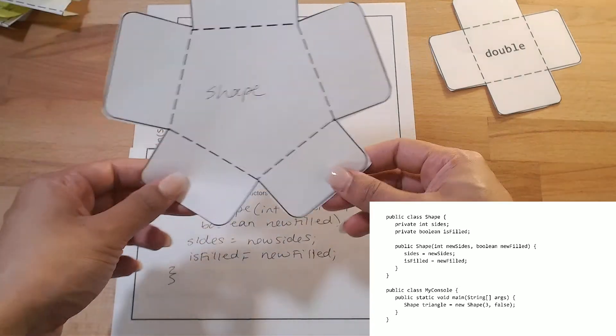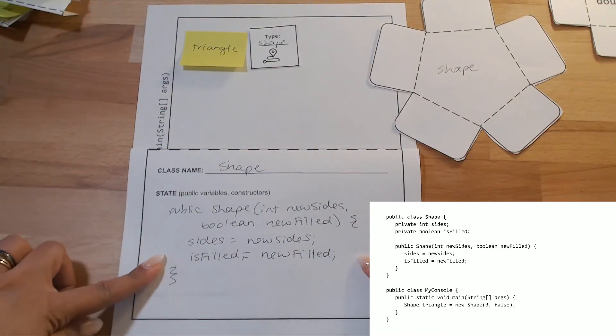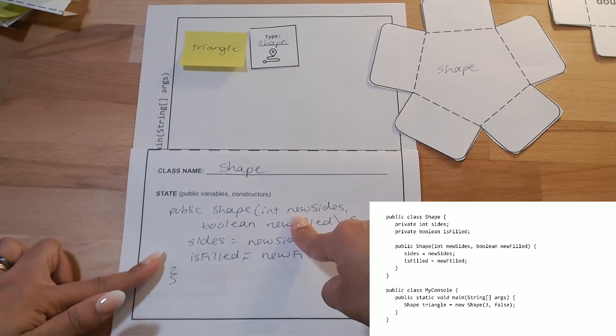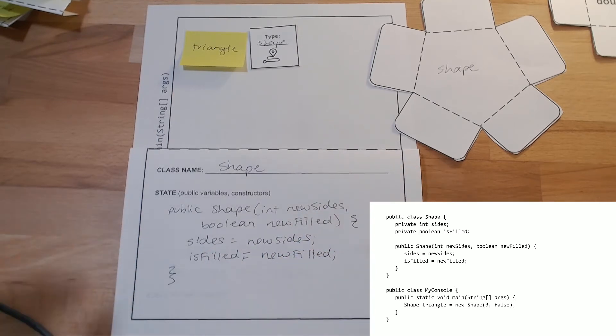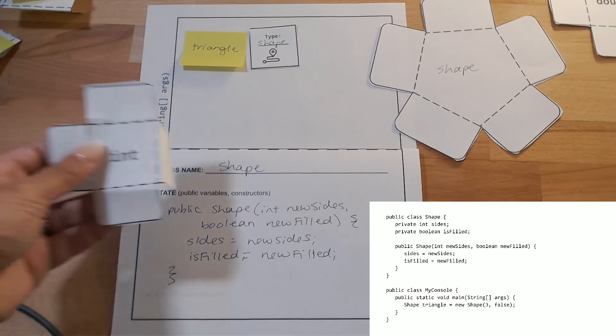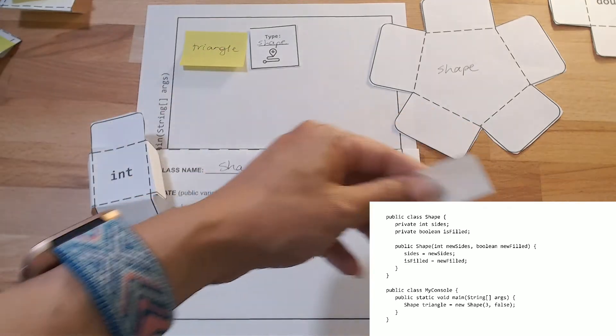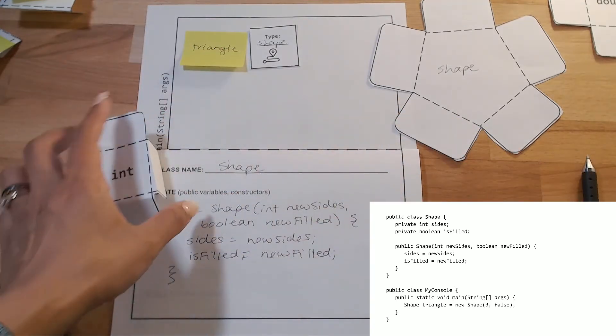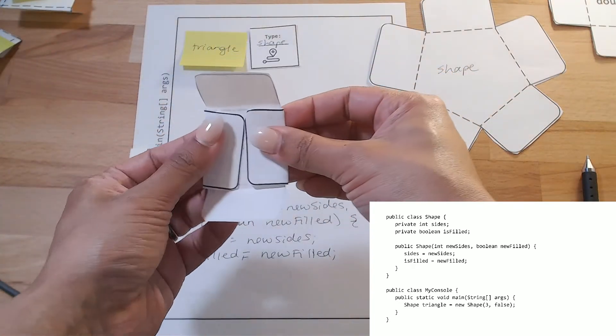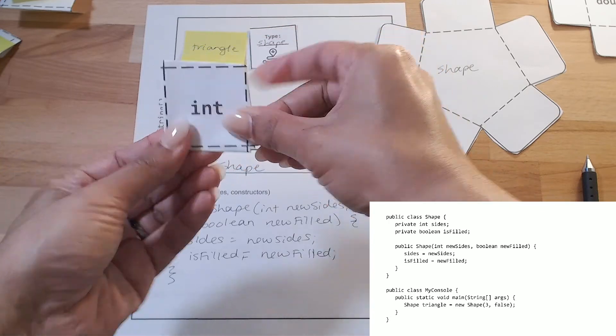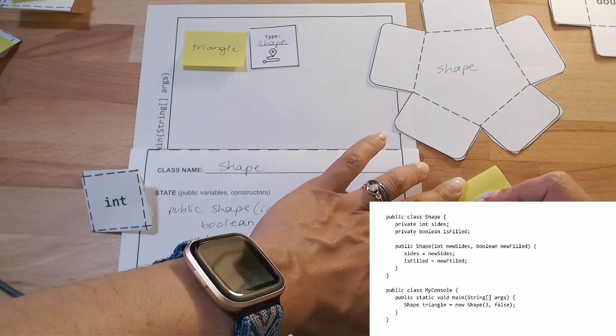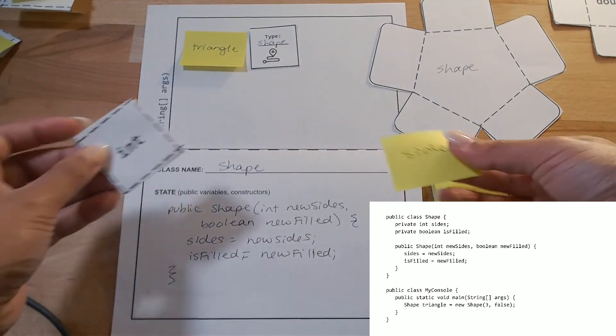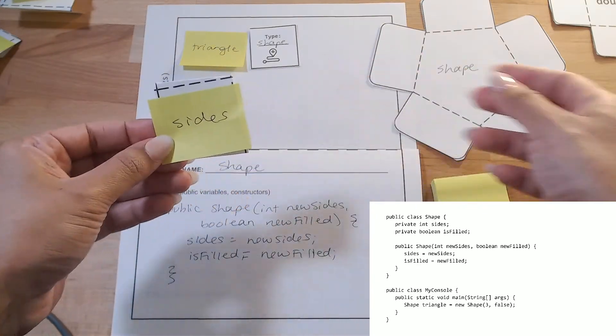So, I need to use my blueprint, so I know how I'm supposed to create this object. So, I see that the three corresponds with the first parameter, new sides. So, sides is going to equal three. So, that is an int. So, I'm going to get an int variable. I've got my int here. And it's going to get the value three. So, I'm putting three inside of an int. And this is supposed to be for my sides.